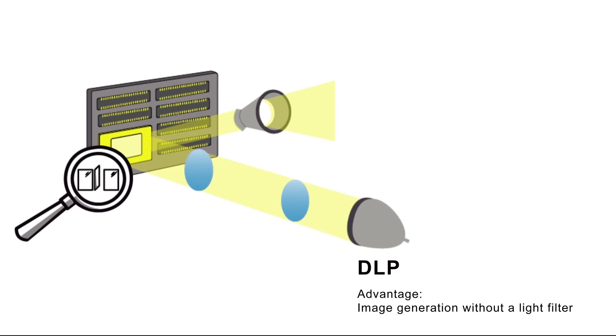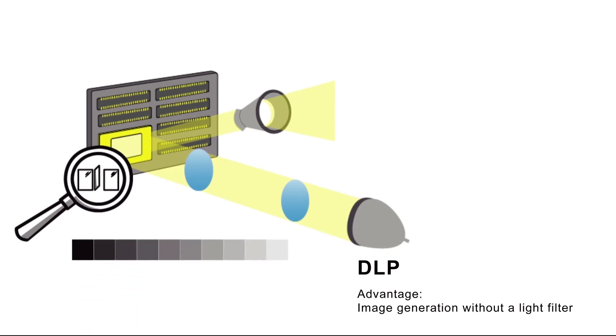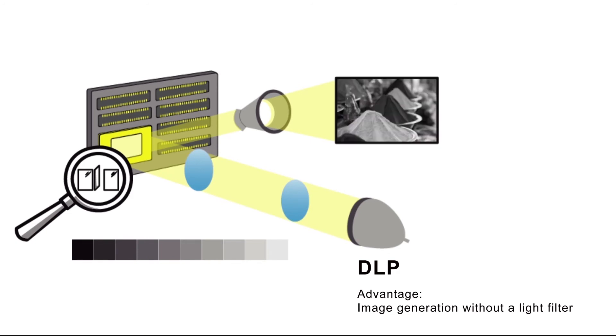In this way, a DLP projection system can create up to 1024 shades of grey and thereby an image with a great deal of contrast.